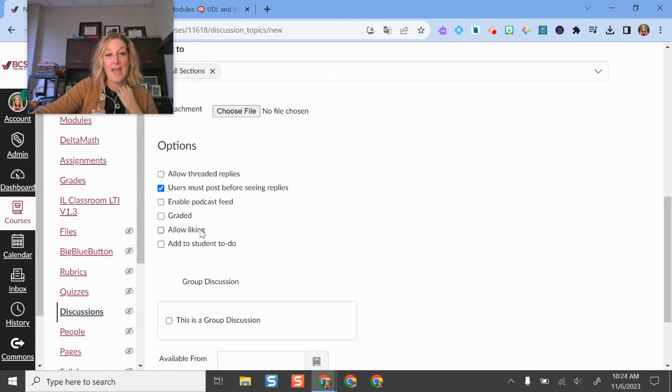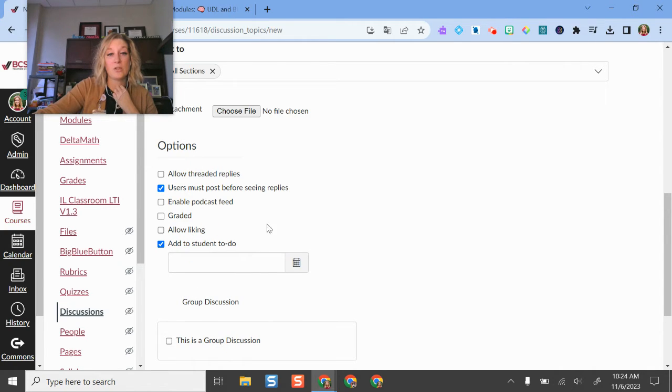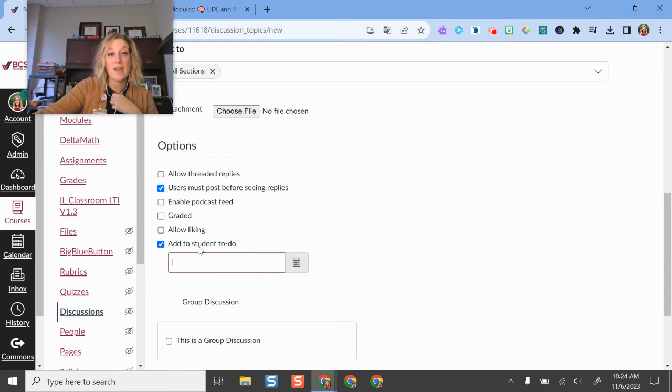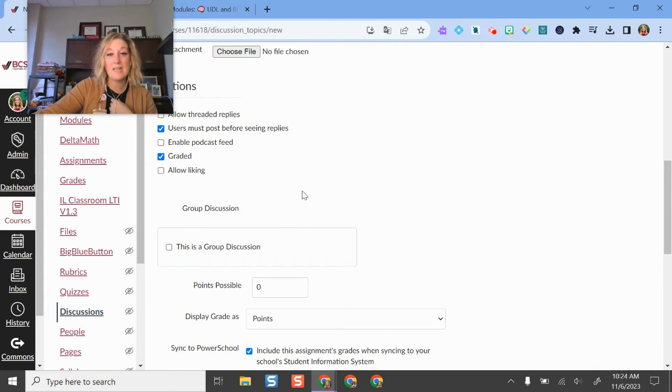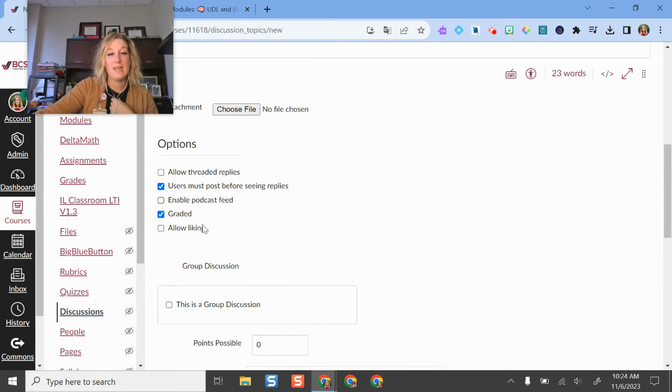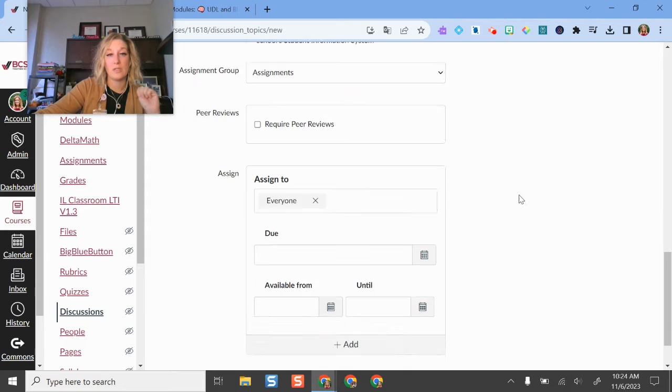You can add liking, you can add it to their to-do list so it pops up as an assignment. I always like to do that just so students know. The nice thing is if you add it to the student to-do and also check the box for graded, it will actually put that in there as a to-do list feature.